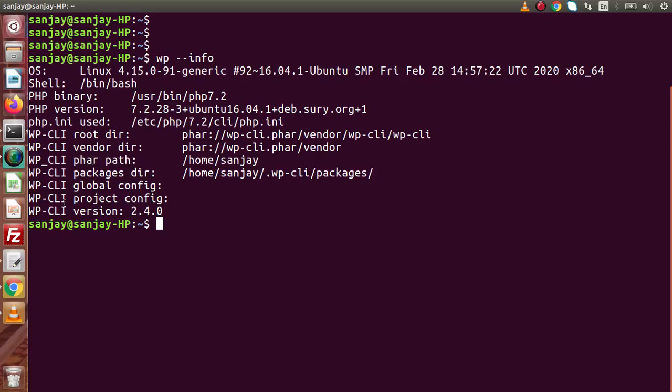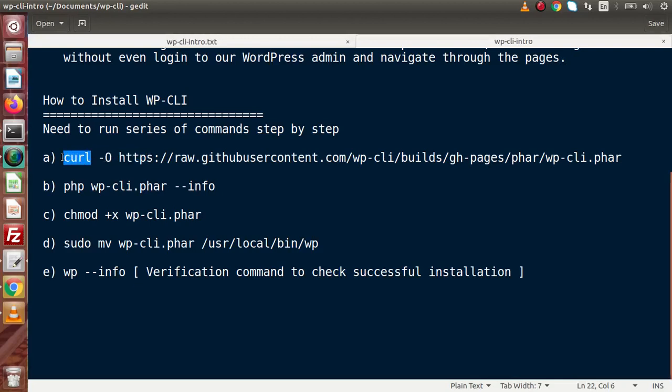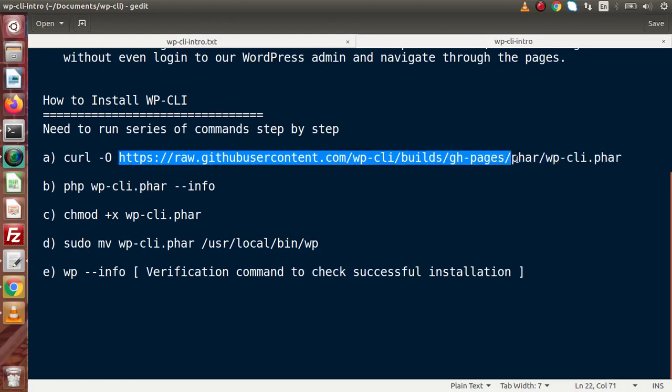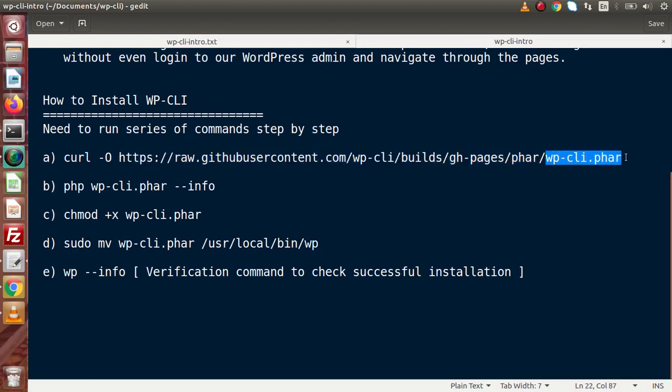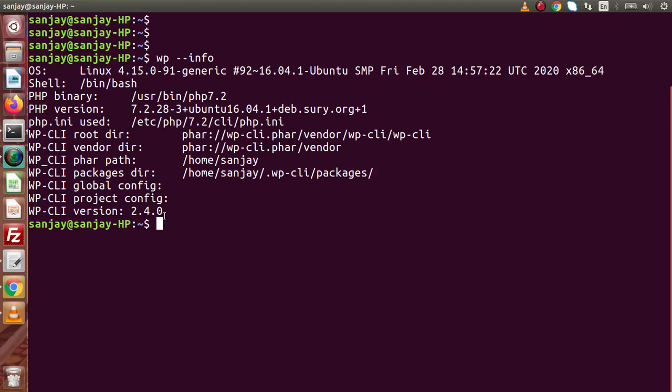This is WP-CLI root directory, vendor directory, phar path. This phar path is basically the phar file what we are going to download from this first command. By using this curl, it is simply going to this URL and downloading this WP-CLI phar file. All about we have packages directory, global config, project config and version. This is all about WP-CLI installation as well as verification for our local system.